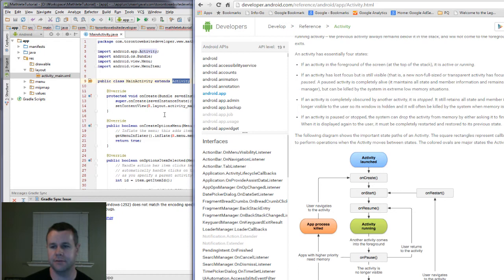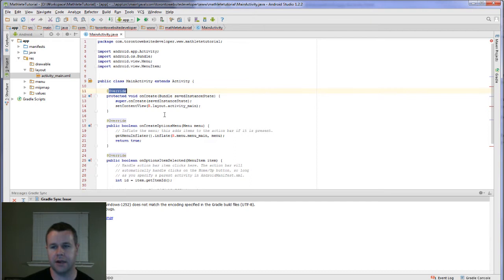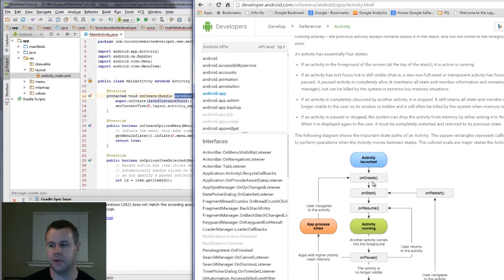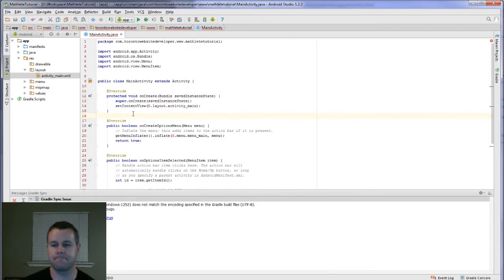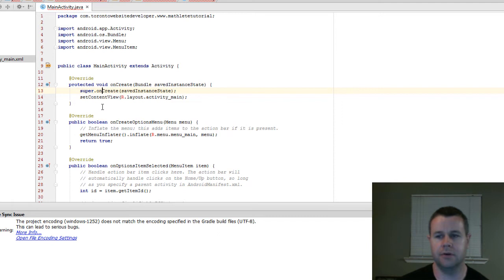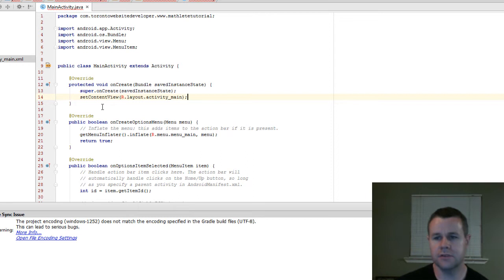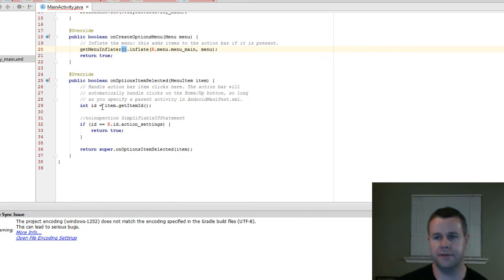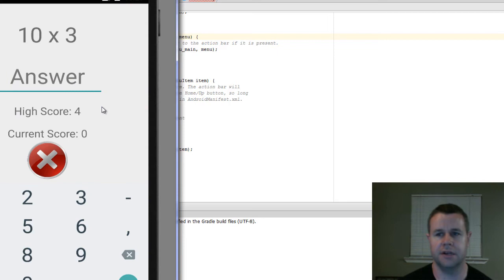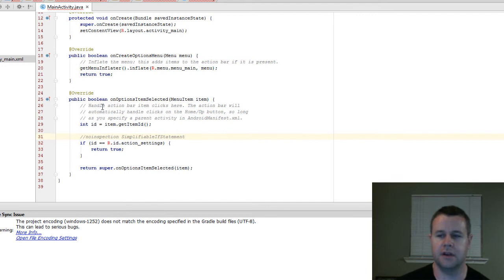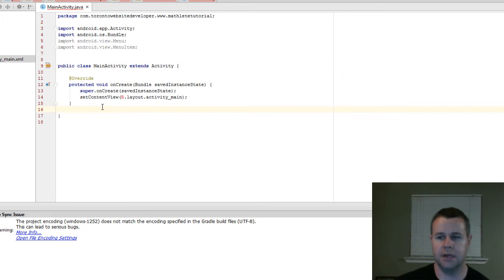Let's jump into some coding. You'll notice we've got the annotation that we're overriding a class method — we are overriding on Create, and that takes a Bundle of the saved instance so we can take data we already have and continue to use it. Typically you'll see the super method call, so super.onCreate calls to the parent class to run whatever on Create happens up there, and then we do our own coding below that. I've also got this onCreateOptionsMenu, which is a menu toolbar at the top — we don't really need it because we're not going to be using it in our app, so we can take that out.